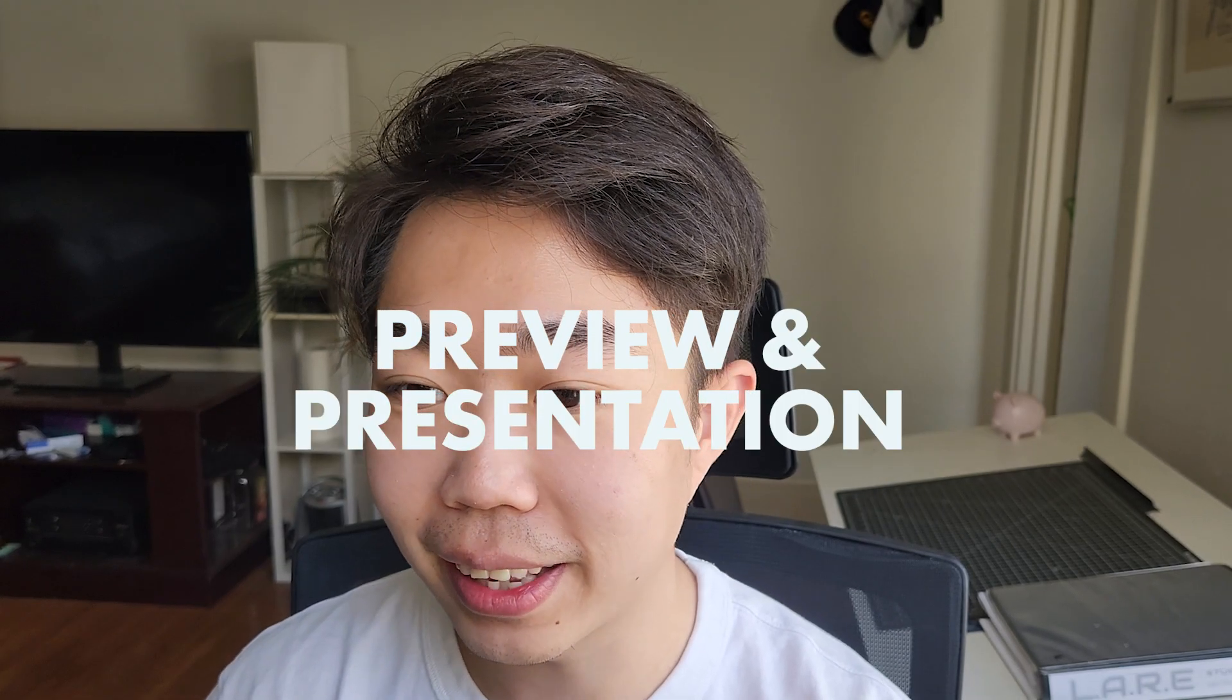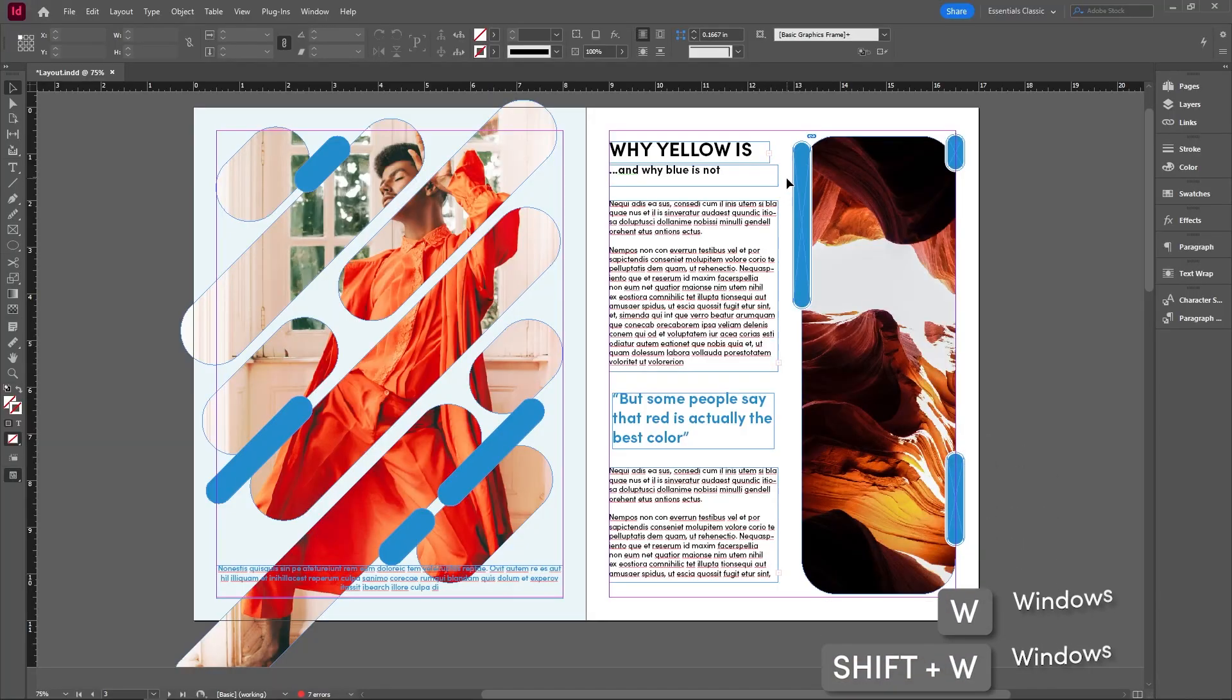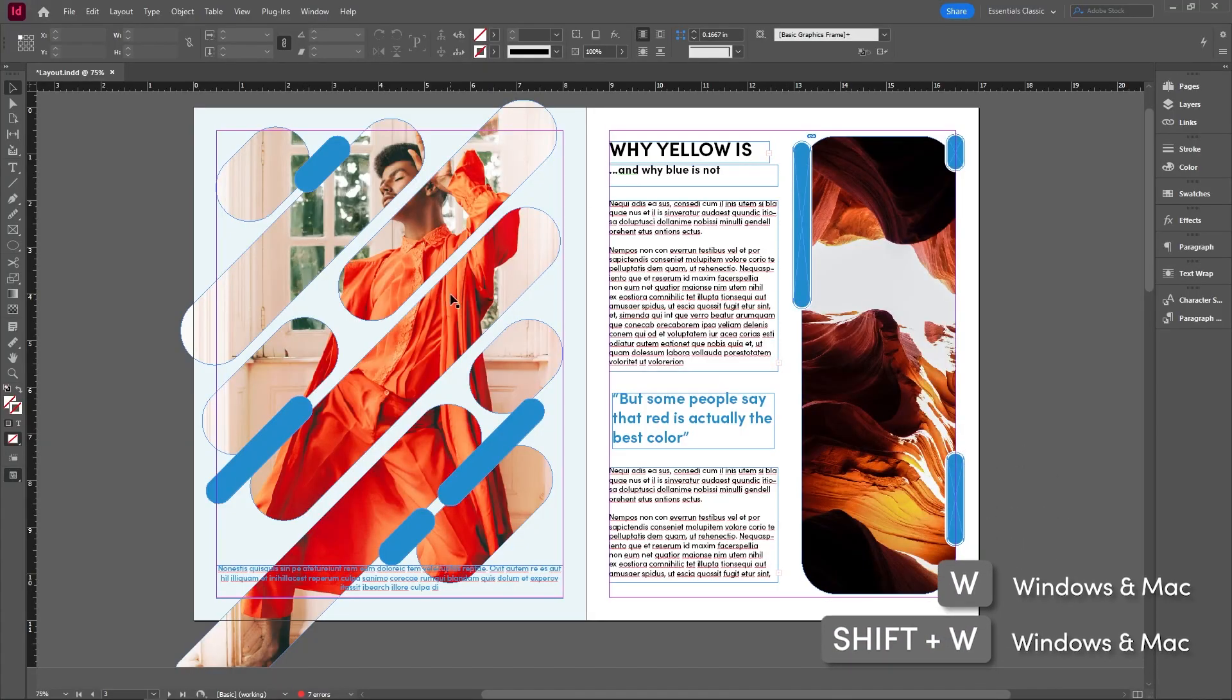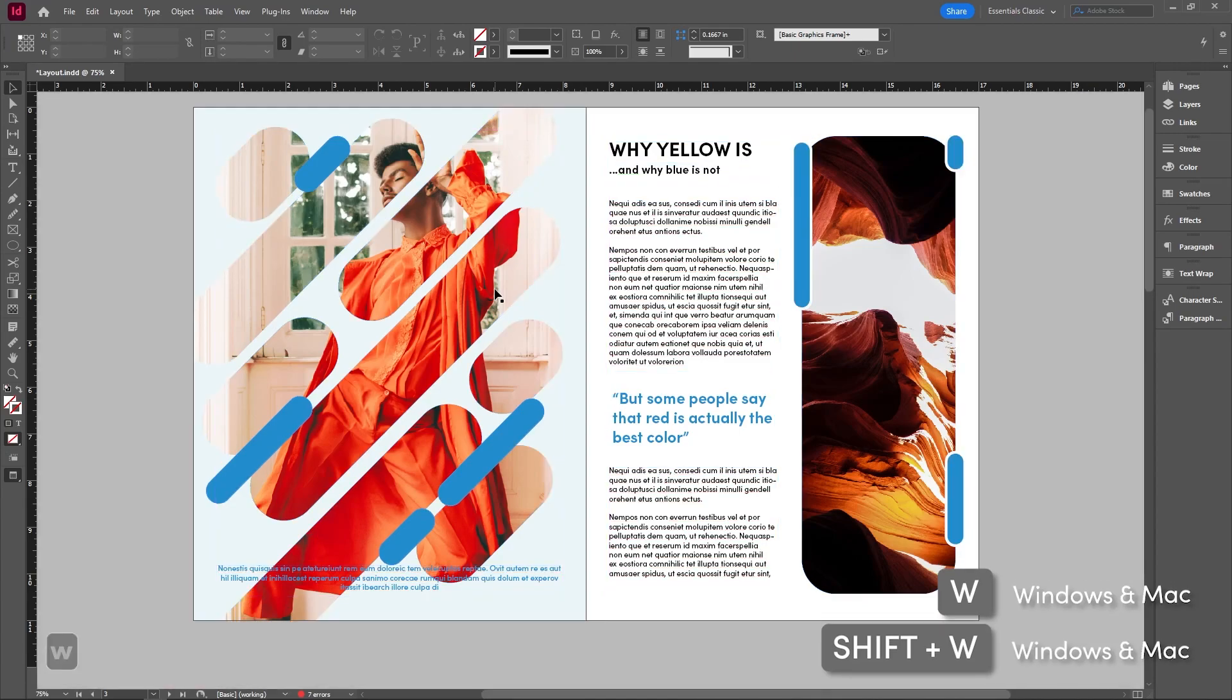Now, whenever we make a layout, there's going to be all these guide boxes and guidelines as well as frames tell us where everything is. If you want to switch this off and preview the page as is, we can press W.